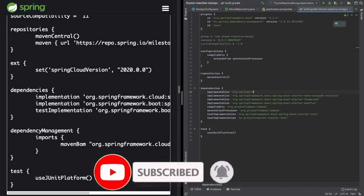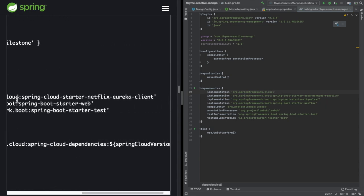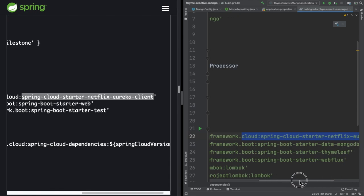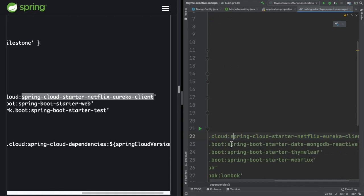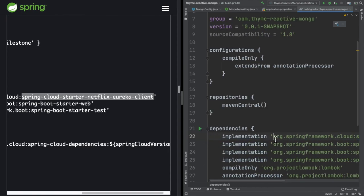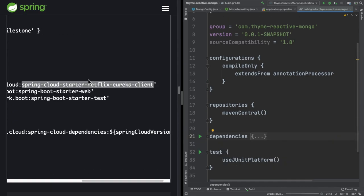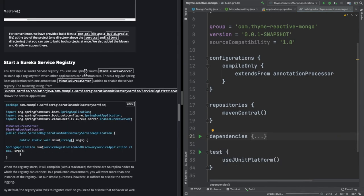We are making an existing service a discovery client. Under Gradle dependencies, under implementations, we need to add spring-cloud-starter-netflix-eureka-client. Remember: the server dependency was eureka-server and the client is eureka-client — that's the difference between server and client configurations.